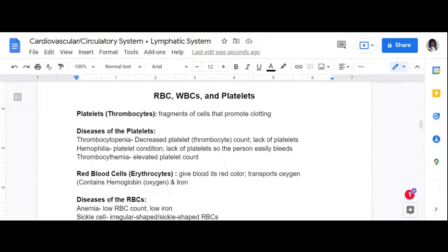Let's talk about a few diseases of the platelets. Thrombocytopenia — 'penia' means decrease or lack of, which we've discussed. So thrombocytopenia means a decreased platelet or thrombocyte count. If a person has thrombocytopenia, a condition in which they have a lack of platelets or a low platelet count, what kinds of things do you think they would experience?